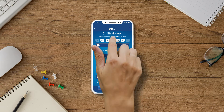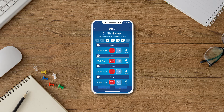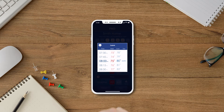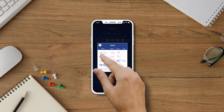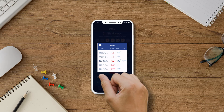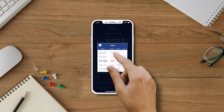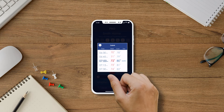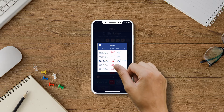Once you have selected the days of the week you would like to schedule first, press the plus sign next to the time period you would like to adjust first. By scrolling up and down, adjust the time you would like this period to begin, the Heat set point, and the Cool set point.